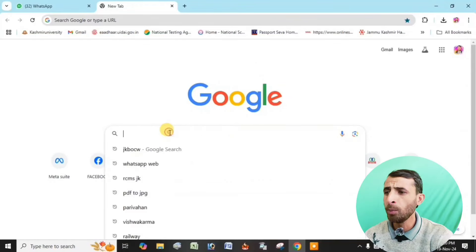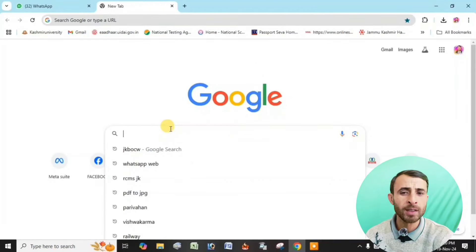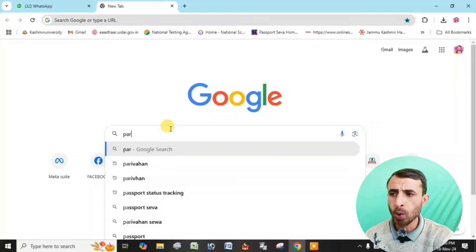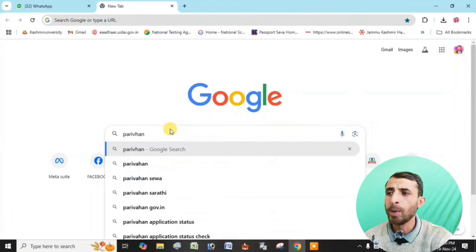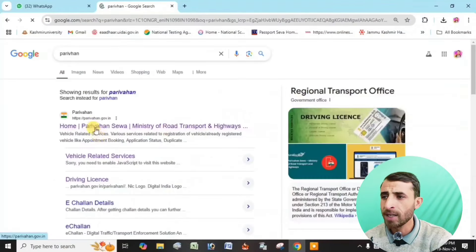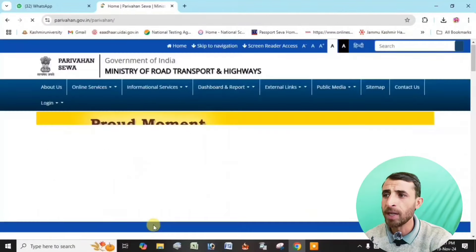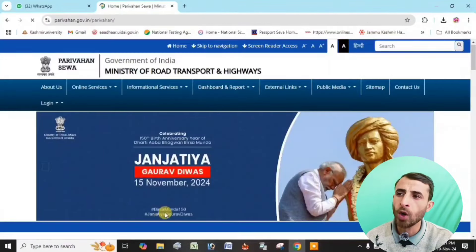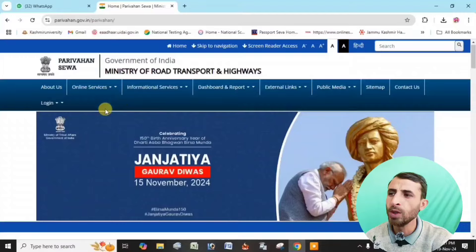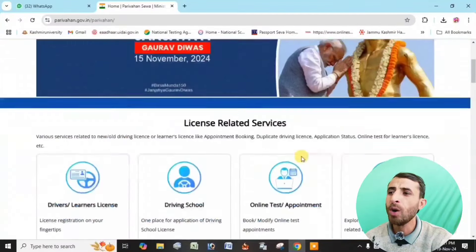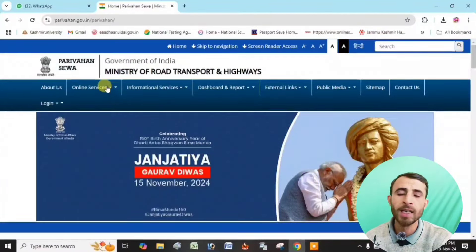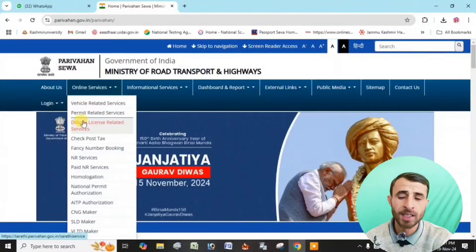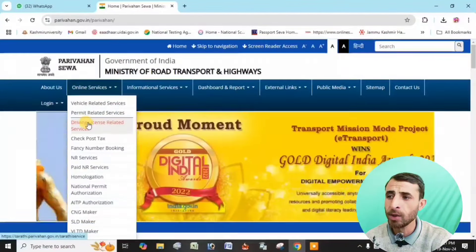Open your browser — Chrome is available. Search on Google. The website suggests that you go to Parivahan.government.in. Then, you can see the online services page.